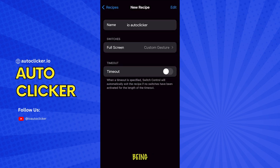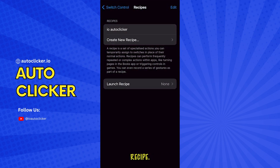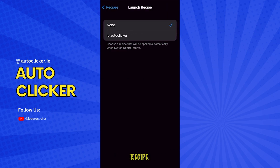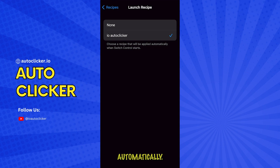We're so close to being done. Go back to Settings and under Launch Recipe, select your Auto Clicker recipe. This will set it to launch automatically.